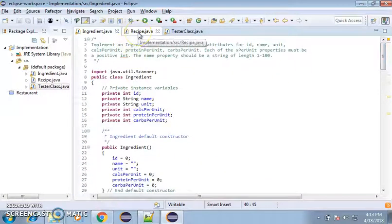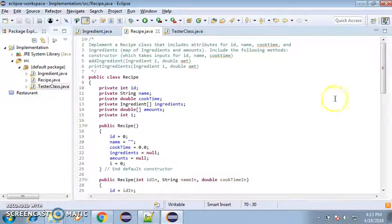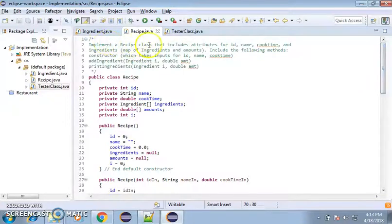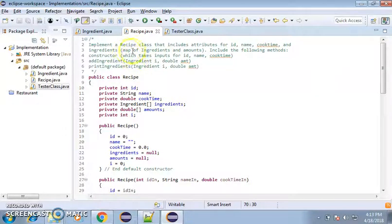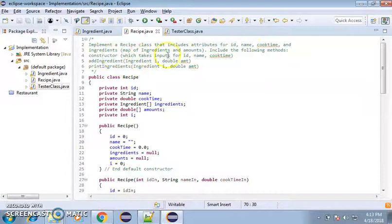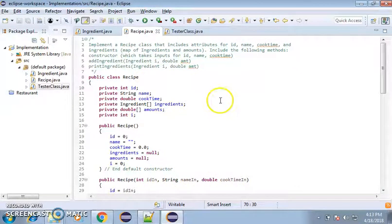In my tester class is where we'll actually test that. And then recipe, we had to do a recipe class that includes attributes I named cook time and ingredients. The map of the ingredients and the amounts include the following methods of constructor, which take inputs for id, name and cook time.